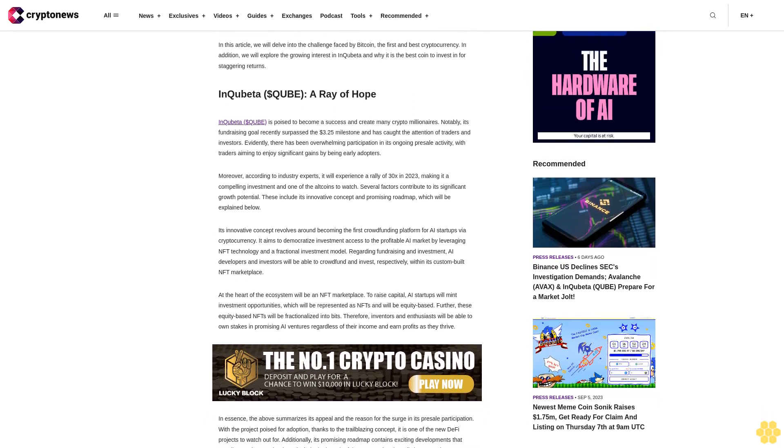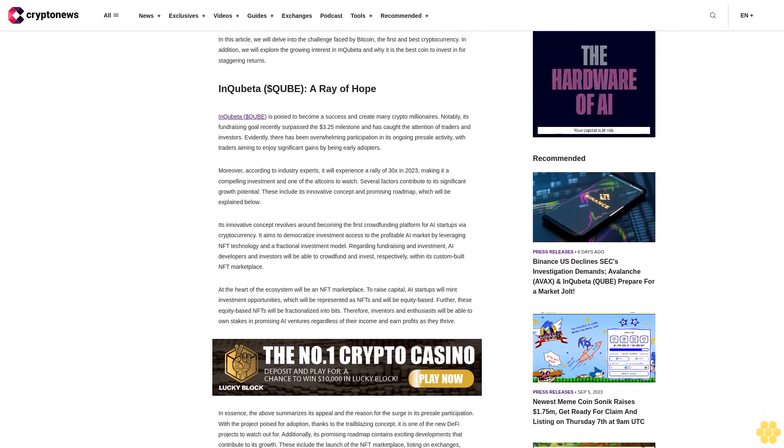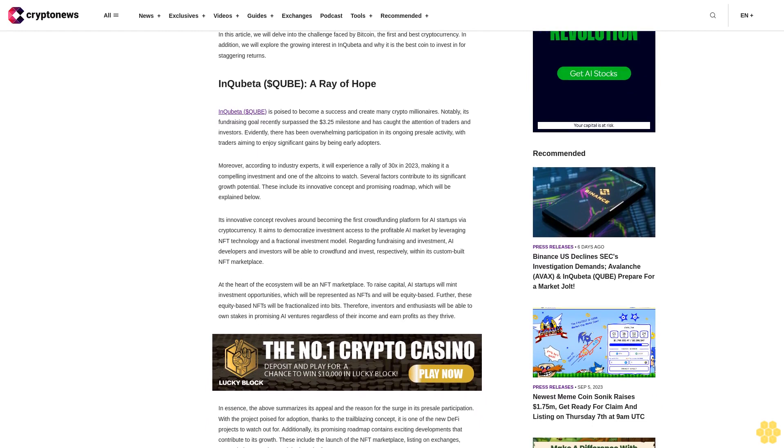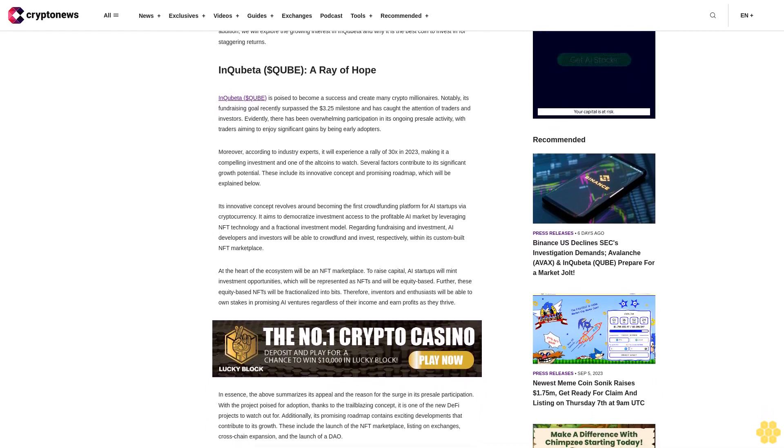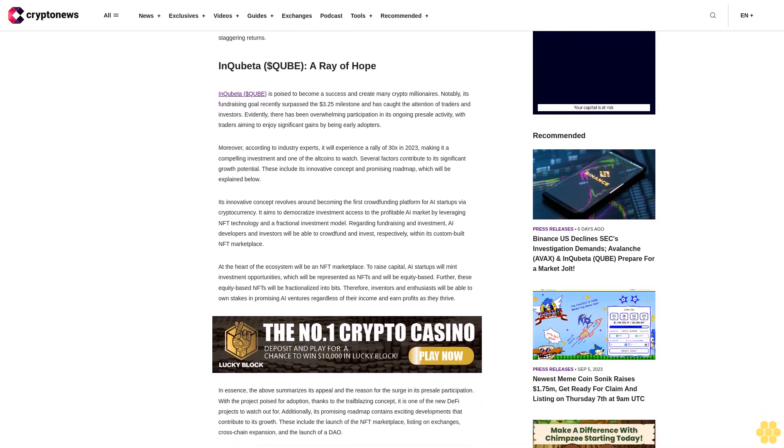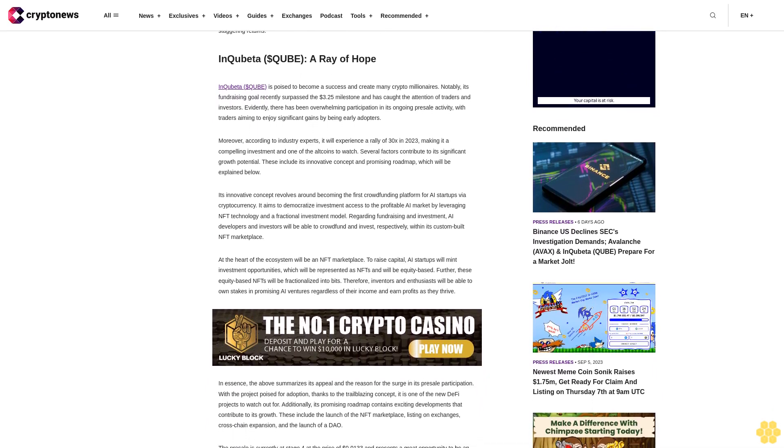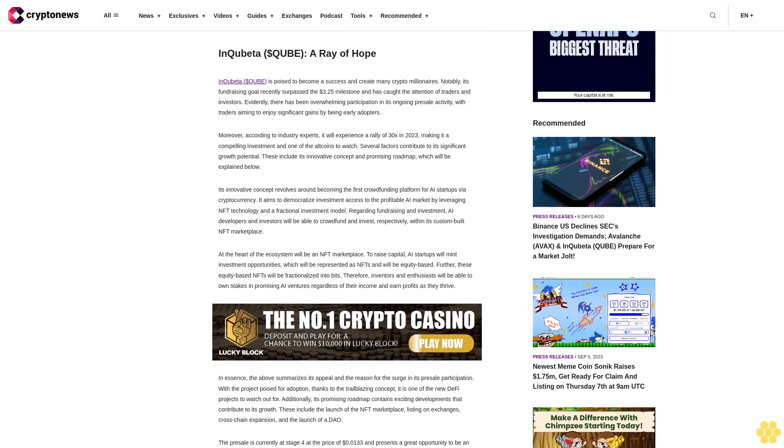Evidently, there has been overwhelming participation in its ongoing pre-sale activity with traders aiming to enjoy significant gains by being early adopters.